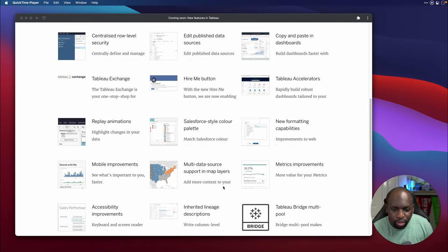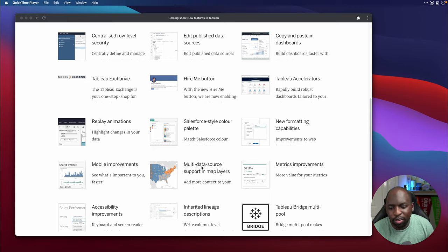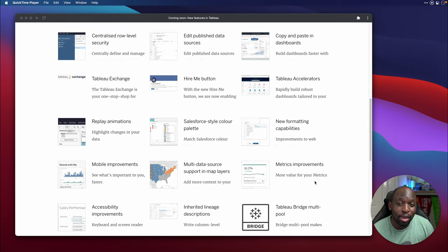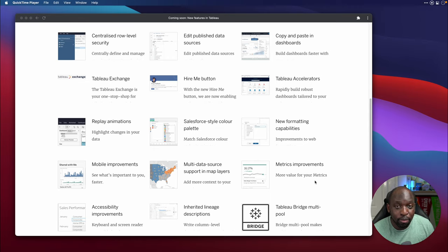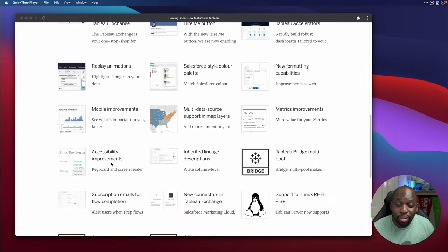Let's carry on. Multi data source support in map layers. Now, I really struggled to understand what this meant. So we'll get into this a little bit later on and I'll update you. Metrics improvements, especially the ability to embed metrics in the embedded capabilities in Tableau. So instead of embedding a viz, you can now embed metrics. That's super cool.